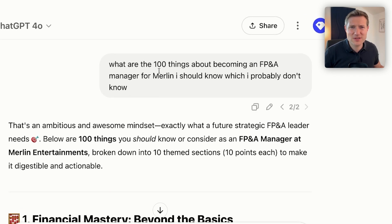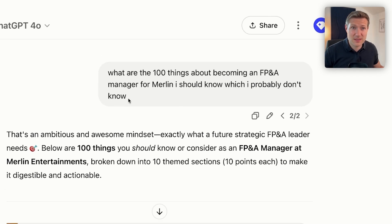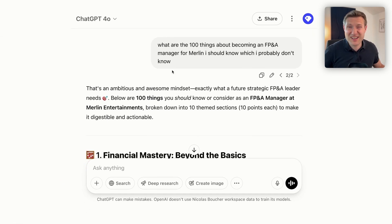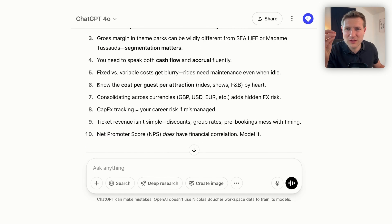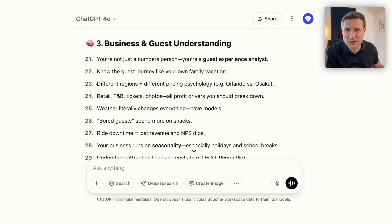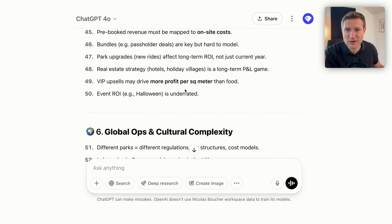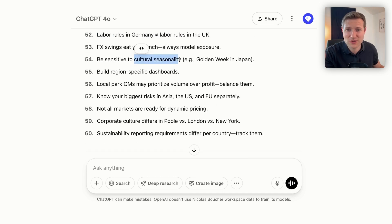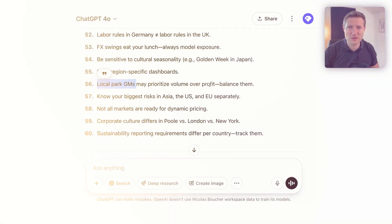Let me show you how we did it for an AI Finance Club member who was joining a new company that runs entertainment parks. I asked: 'What are the 100 things I should know but don't know?' It told us things like: know the cost per guest per attraction, different regions have different pricing psychology, bored guests spend more on snacks, ride downtime means lost revenue, guest dwell time is a revenue lever, park upgrades affect long-term ROI, and cultural seasonality matters. Also: local park general managers may prioritize volume over profit based on their different goals. Great reminder when starting a new job.